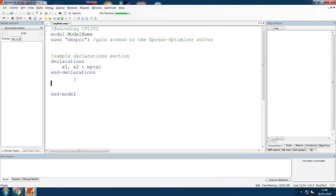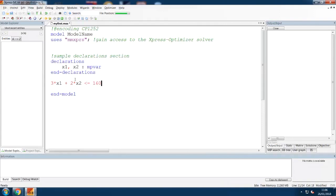Under the Declarations block, we can write the constraints. For example, 3 times X1 plus 2 times X2 is less than or equal to 160. Don't forget an asterisk for multiplication, and less than or equal to is written as two characters. Let's add two more constraints.